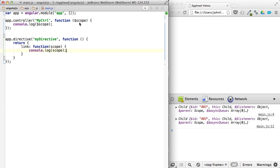So let's talk about the difference between this scope with the dollar sign right there, and this scope which is in a linking function, which doesn't have a dollar sign.